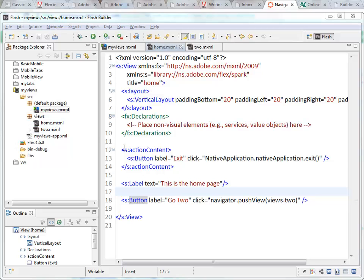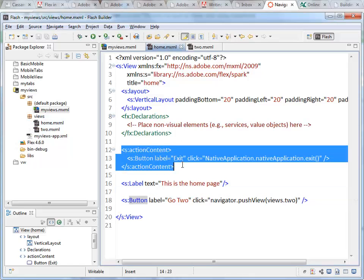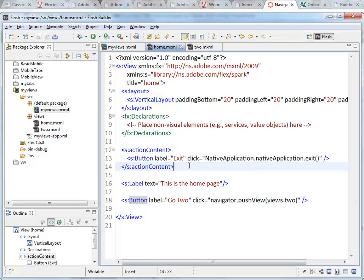What I've done is I've added some action content. I've added one button to the top right of the screen that says exit. When I click on it, it's going to call the command to exit from the application.